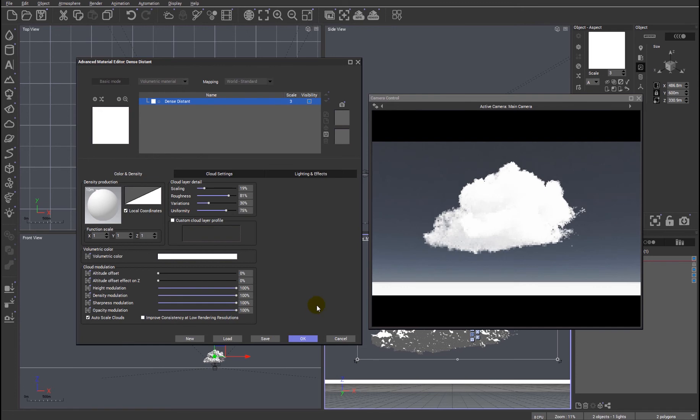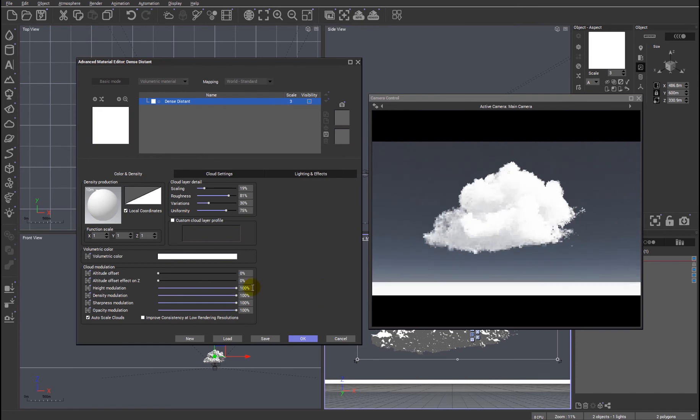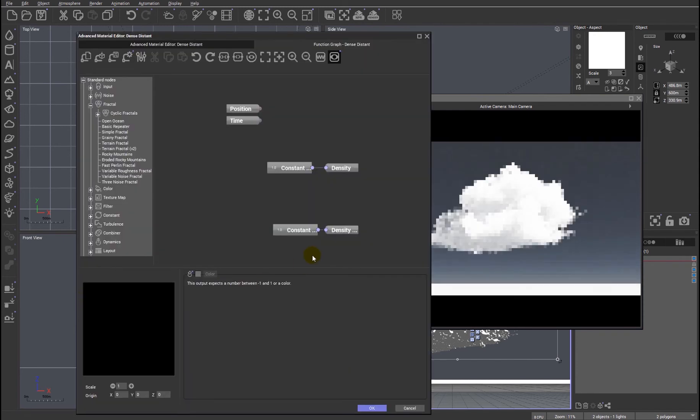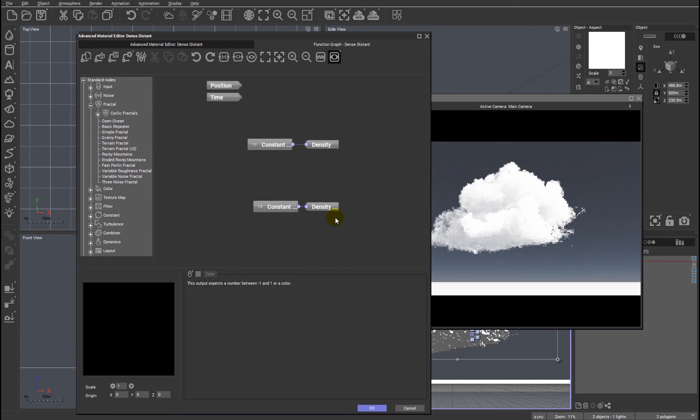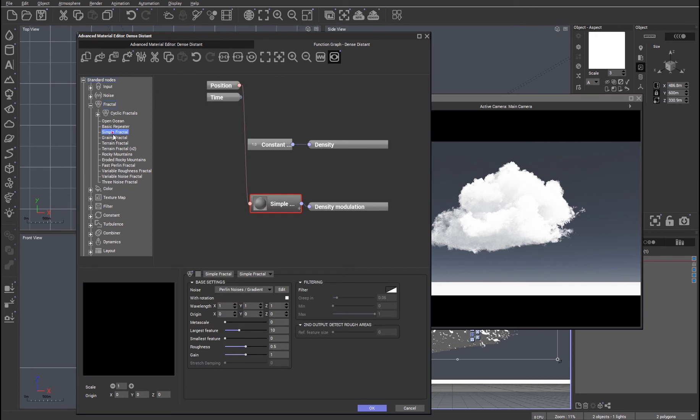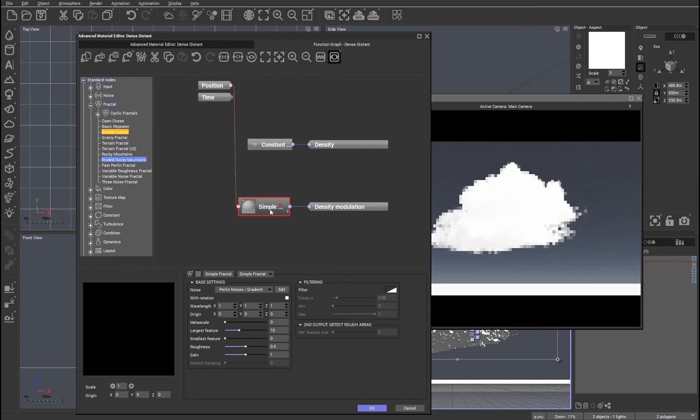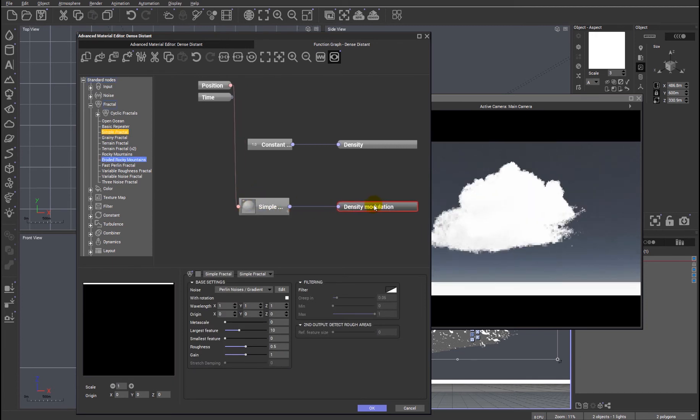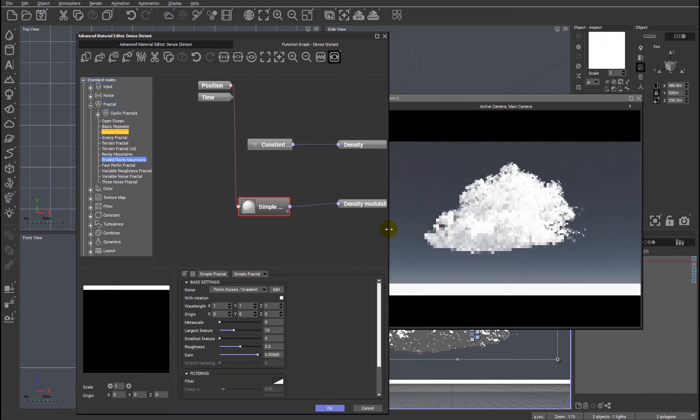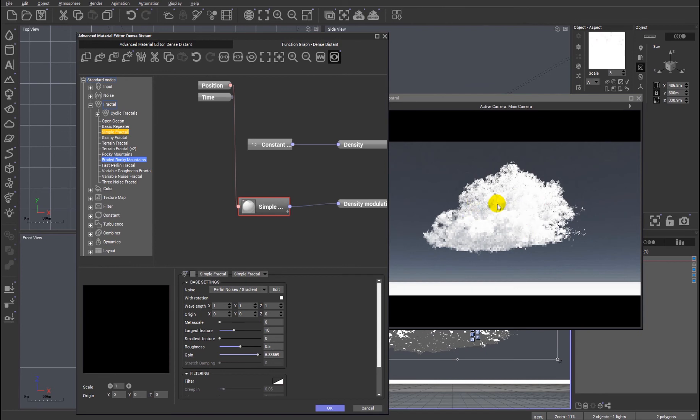But we also have as usual the ability to add a function. So just one quick example, so if I look at the density modulation which is this one, we can change that to anything we like, get as complicated as we like, and by adding that we have the ability to really change how the cloud is reacting to light.